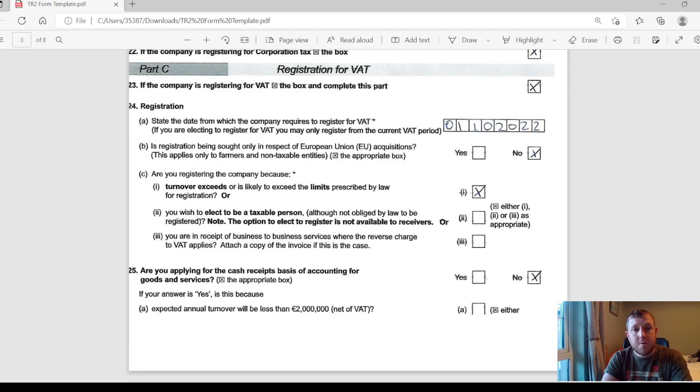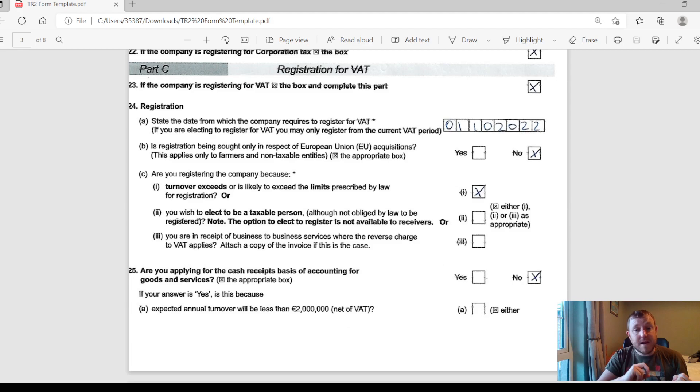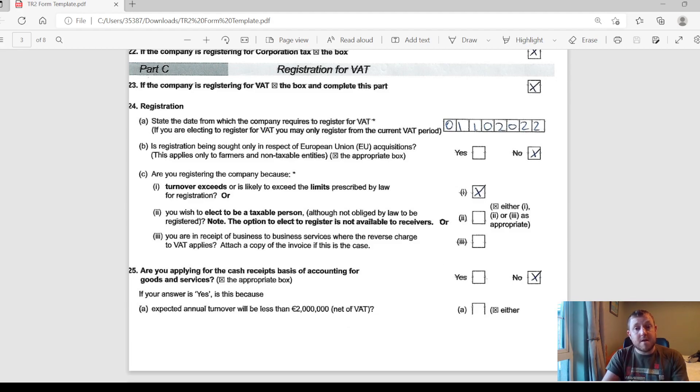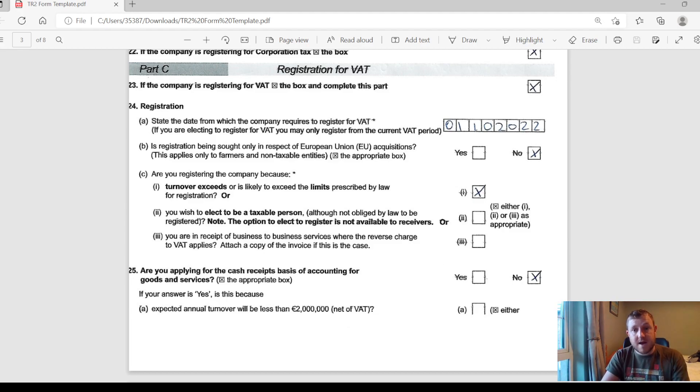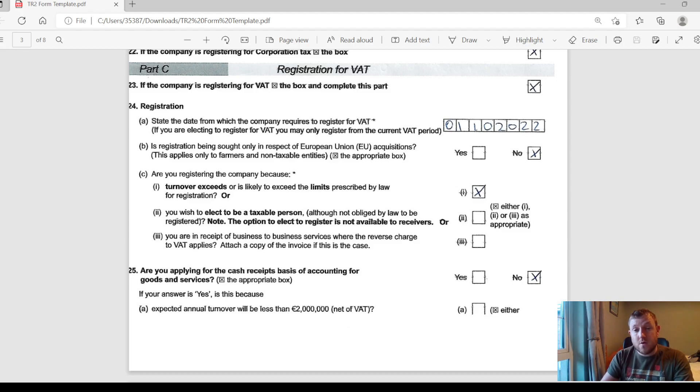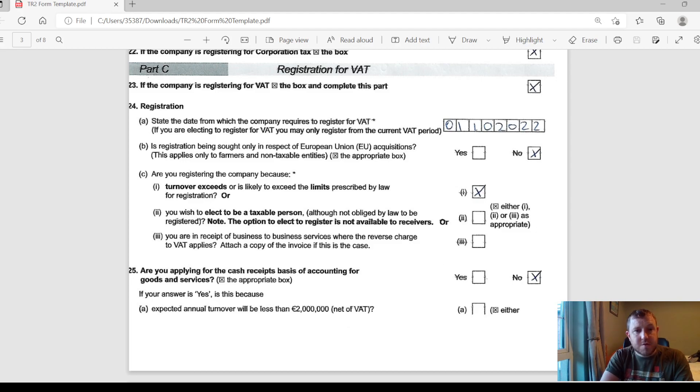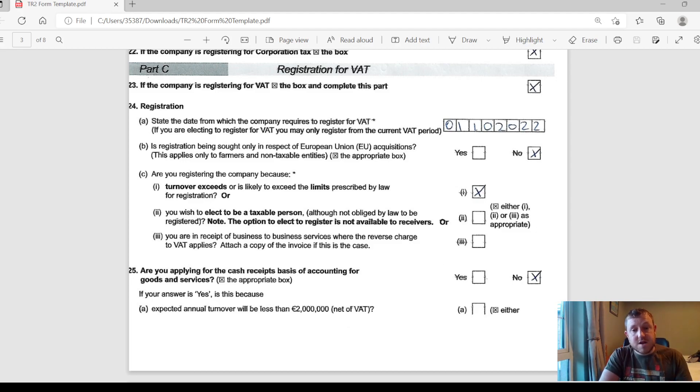Now we're on to Part C which deals with registrations for VAT. That is one area that you definitely get advice on for your specific company. Depending on the size of your company and the type of customer you have, it may be beneficial or not to register for VAT immediately, but eventually you might have to register for VAT if you hit certain thresholds. Those thresholds are €75,000 in annual turnover if you're selling goods and €37,500 if you're selling services. For this example I'm just going to assume the company here is going to register for VAT, so I just tick the box there. And then into Section 24 here it states the date which you want to start your registration for VAT.